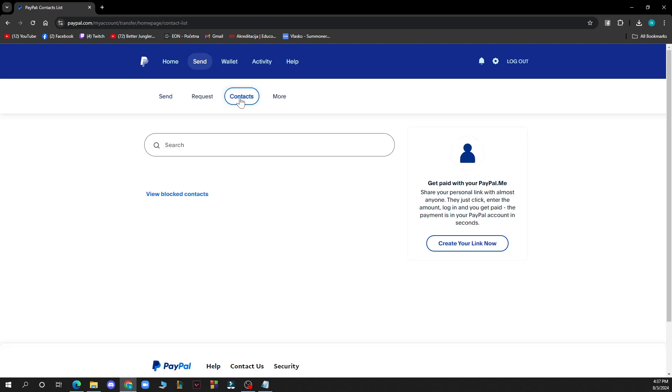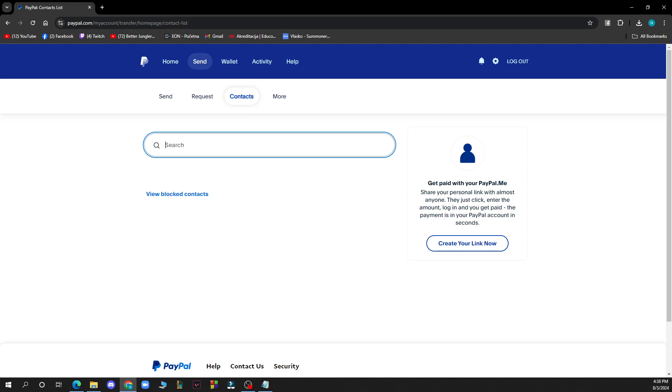Here you can go and as you can see create your link now. You can see your view your blocked contacts and here you can search for contacts. When you type a name or something you can then add the contact that you search for. But you will have the view blocked contacts option also here.